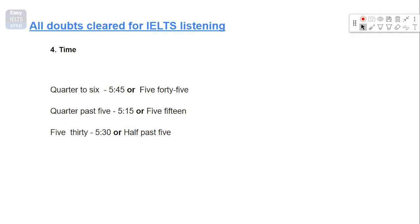Do pay attention to all of these details when you're practicing. And I hope these cleared all your doubts regarding the numbers.